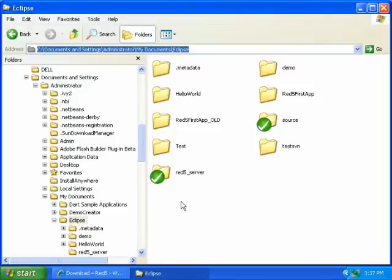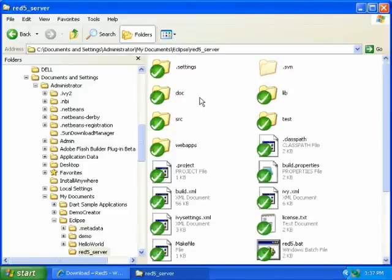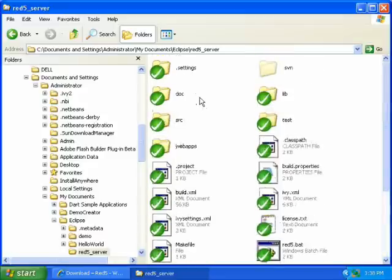And now if you go to the Red 5 server directory, you can see that it has downloaded the source. And in a later video I will show you how to use the source.